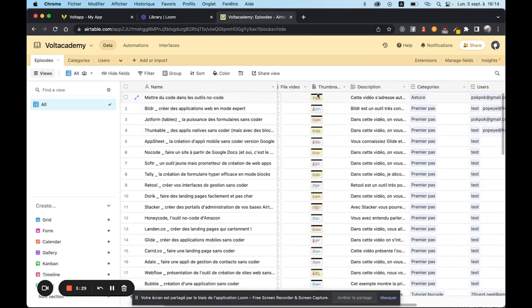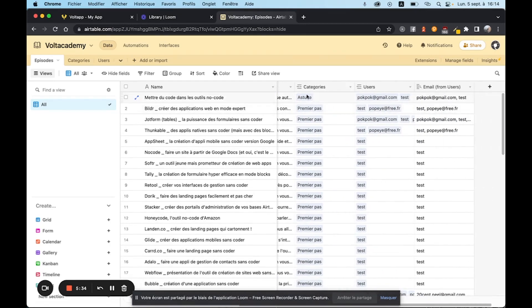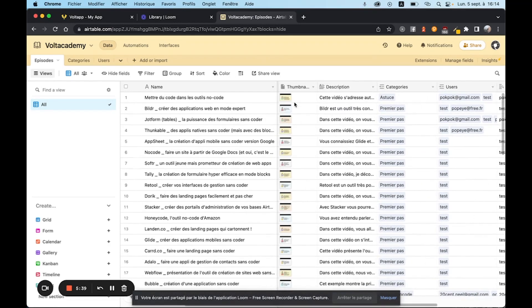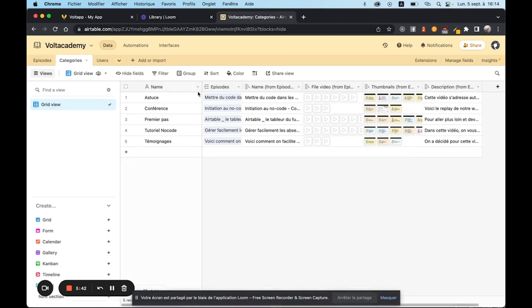we just have the episode with its name, its ID to identify it, its video file, the email, its description, and its category. If I go to categories, I'll see the list of episodes to which it's linked. So if I add episodes in there, they will be added into that category. And same for the others.